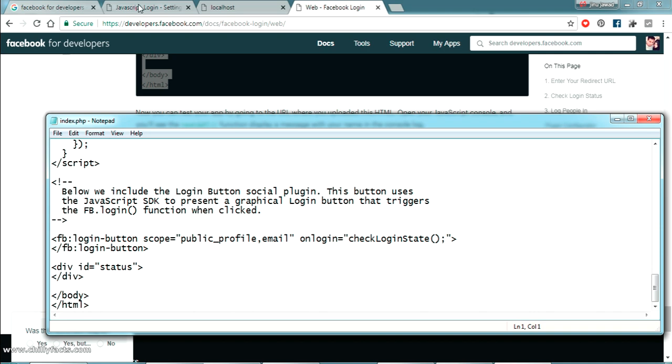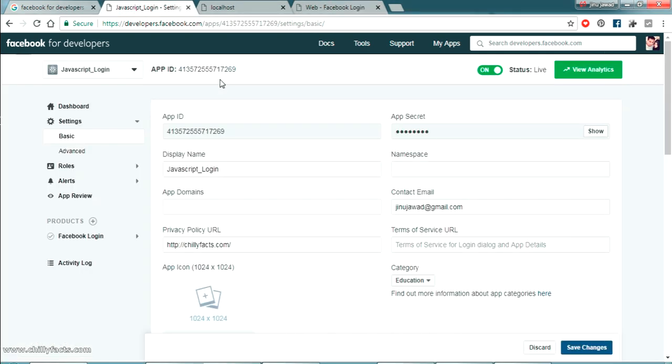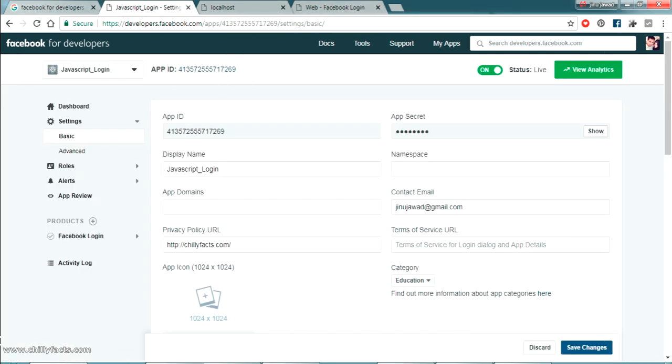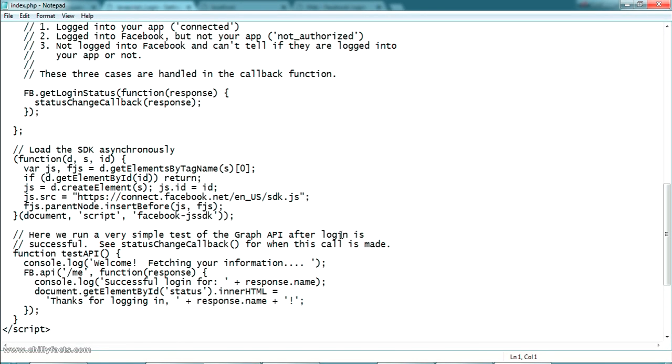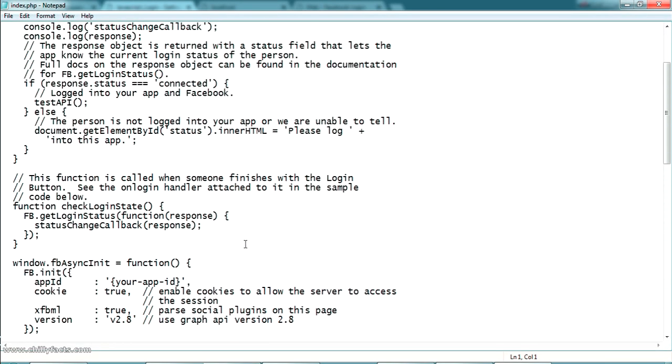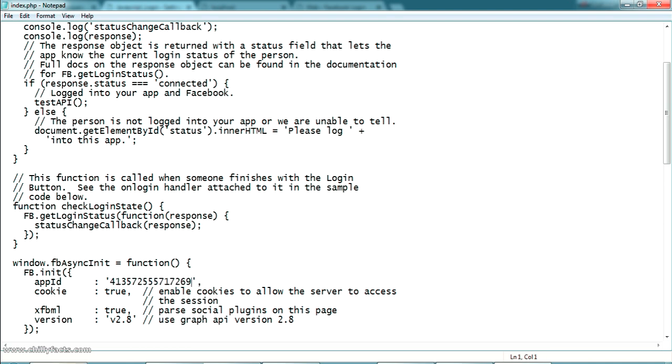Now go to your app. Just copy your app ID. It will copy automatically. And come back to the section where you have your app ID. Now paste your app ID completely here.